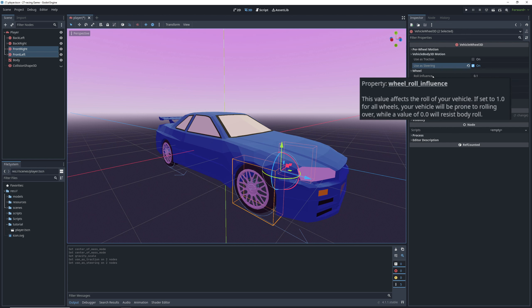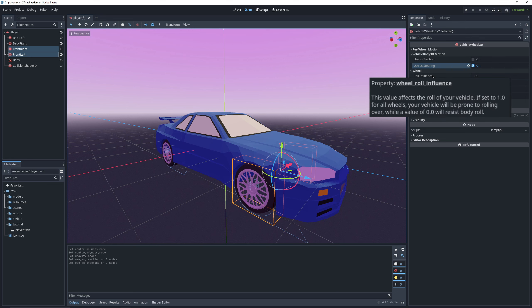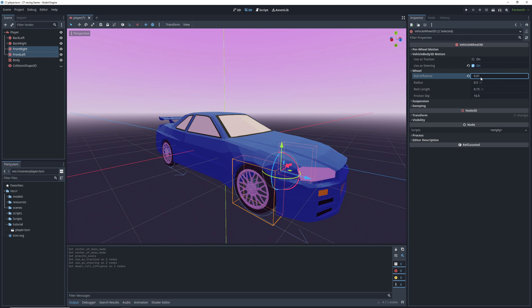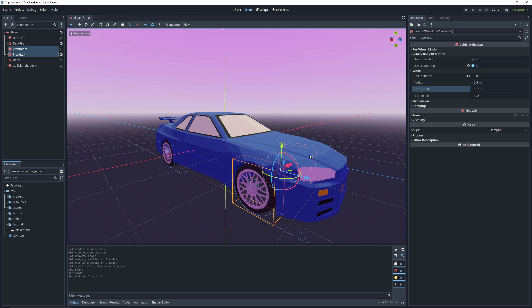Next is roll influence and the lower this setting is, the less likely the car is to roll over on sharp turns. The default is too high for me, so I'll set it to 0.01. The vehicle body also implements a pretty robust suspension model and rest length is how far down from its current origin the wheel will sit by default. And I kind of like 0.2 for this car.